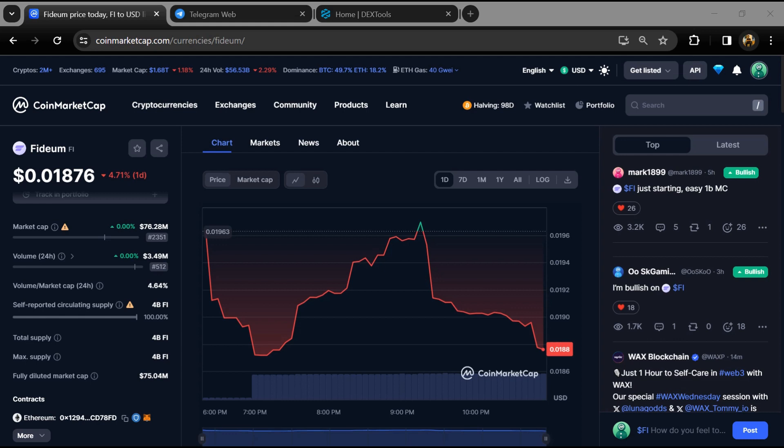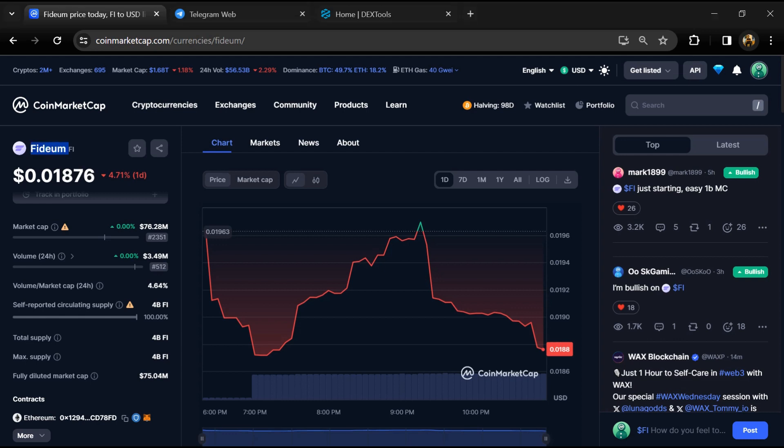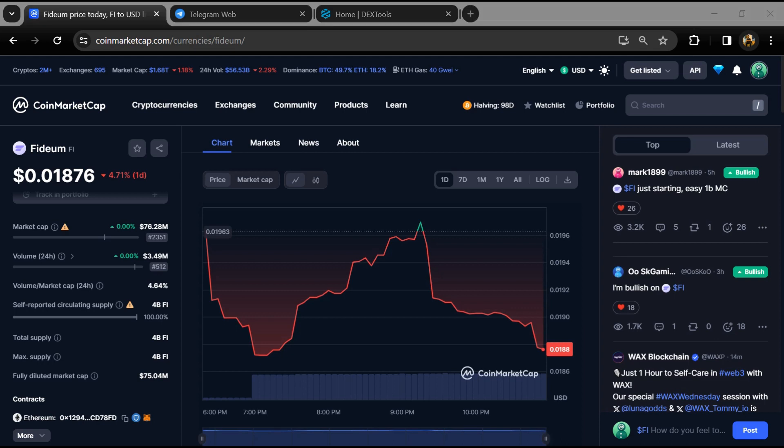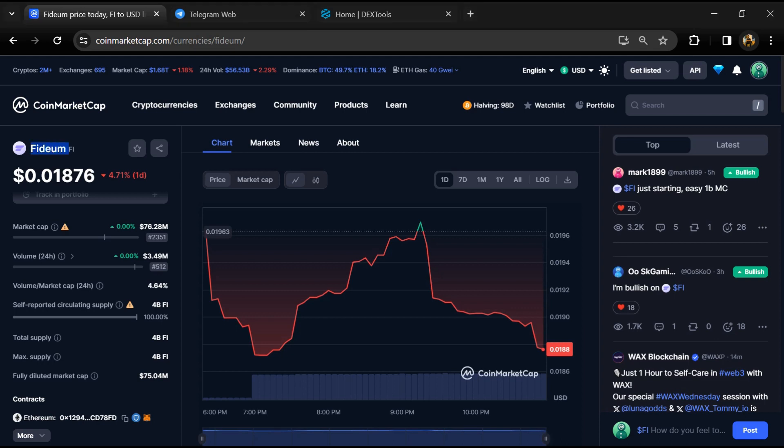Hello guys, today I'm going to tell you about the Fideum token and whether it is legit or a scam. Before we start the video, let me share my legal disclaimer: none of the information given in this video should be taken as financial advice. Please make your investment according to your own research.